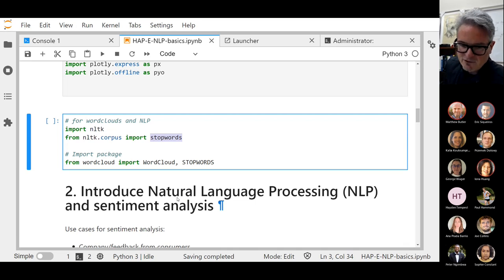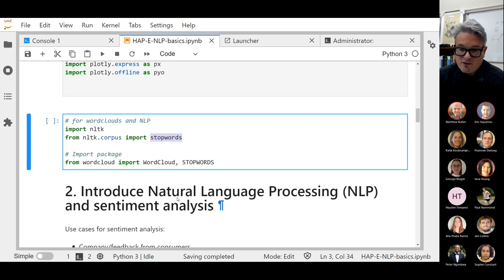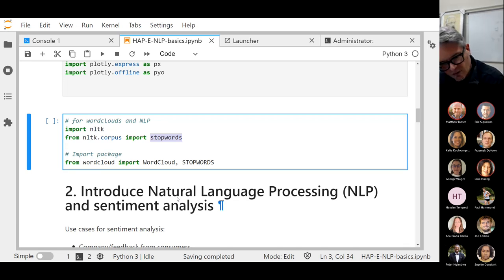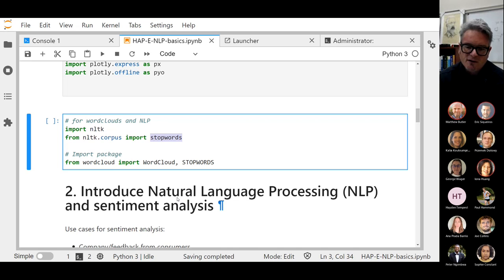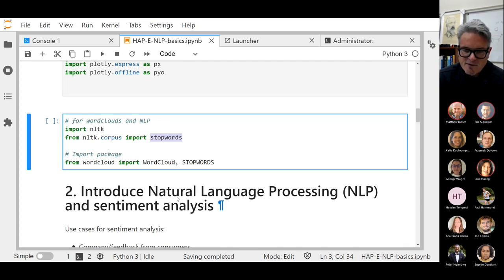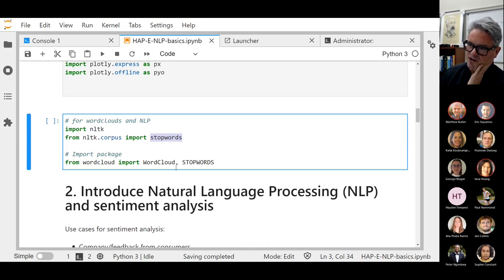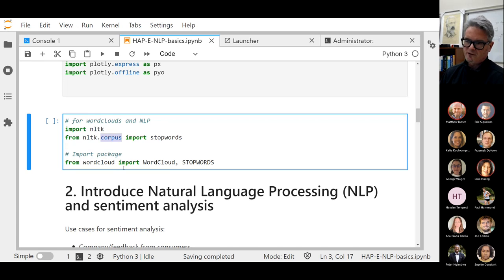People that are linguists find this a powerful tool — different dialects of the same language also have unique properties. For example, one of the natural language processing models in deep learning is based on the American version of English, which is very different from the English version of English according to most English people. There's also an English version of the deep learning model for NLP. So these things matter. We're going to download some generic English stop words from the NLTK package called corpus.